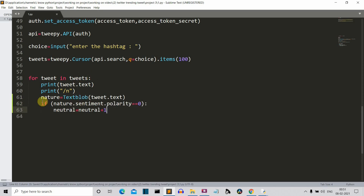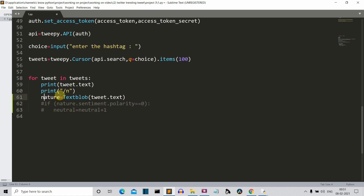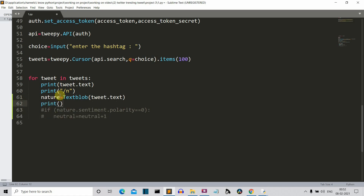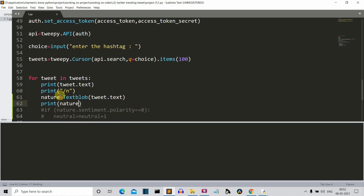Here you can see that we have stored the sentiment of this tweet in the nature variable. This nature variable will be having many values, but we are only interested in the sentiment polarity. I'm going to comment some things out and first show you what the output in this nature variable looks like, so we can get a clearer idea of what we're doing. We'll write nature here and then print it.